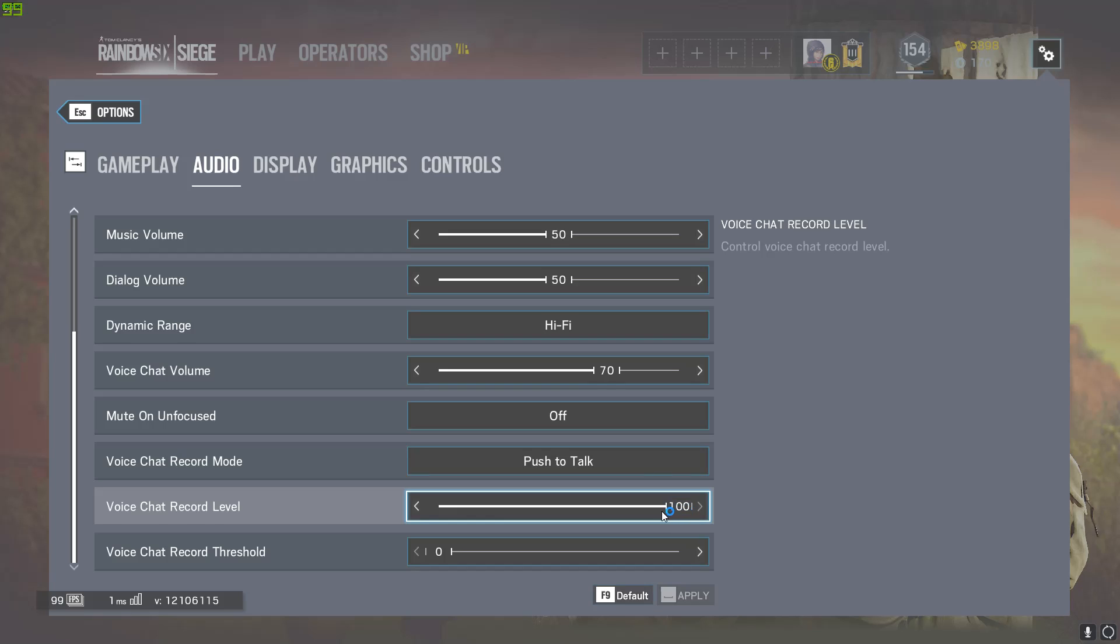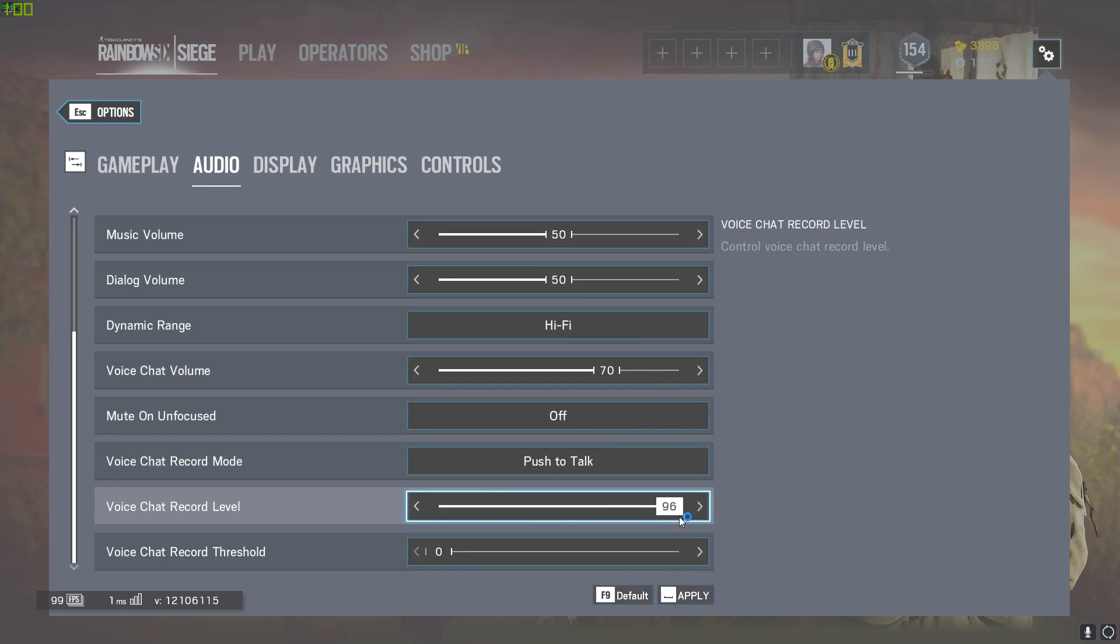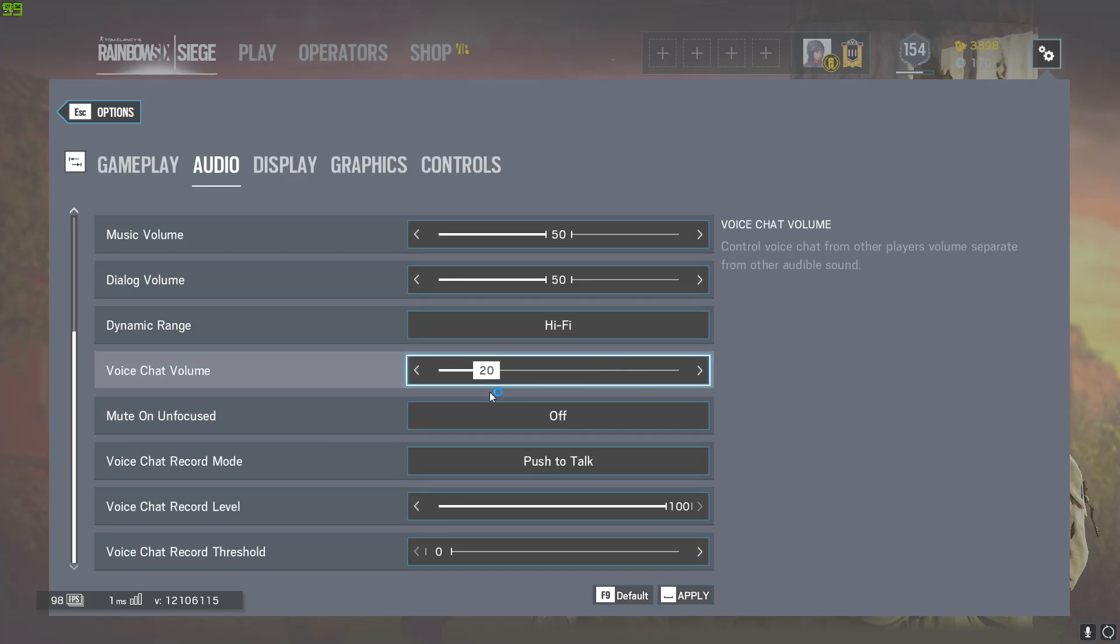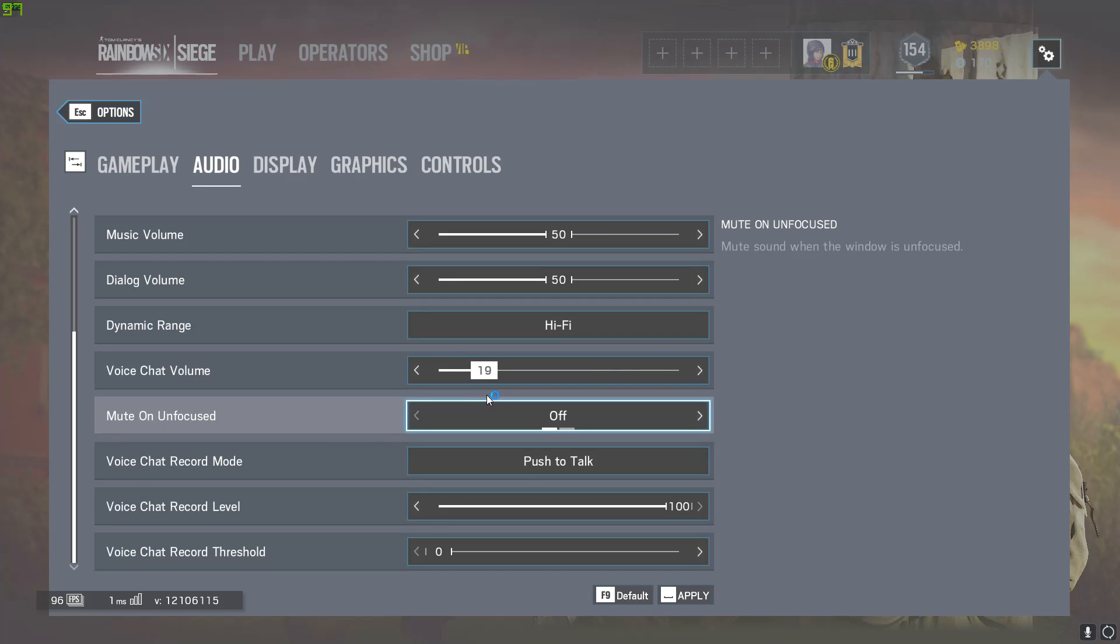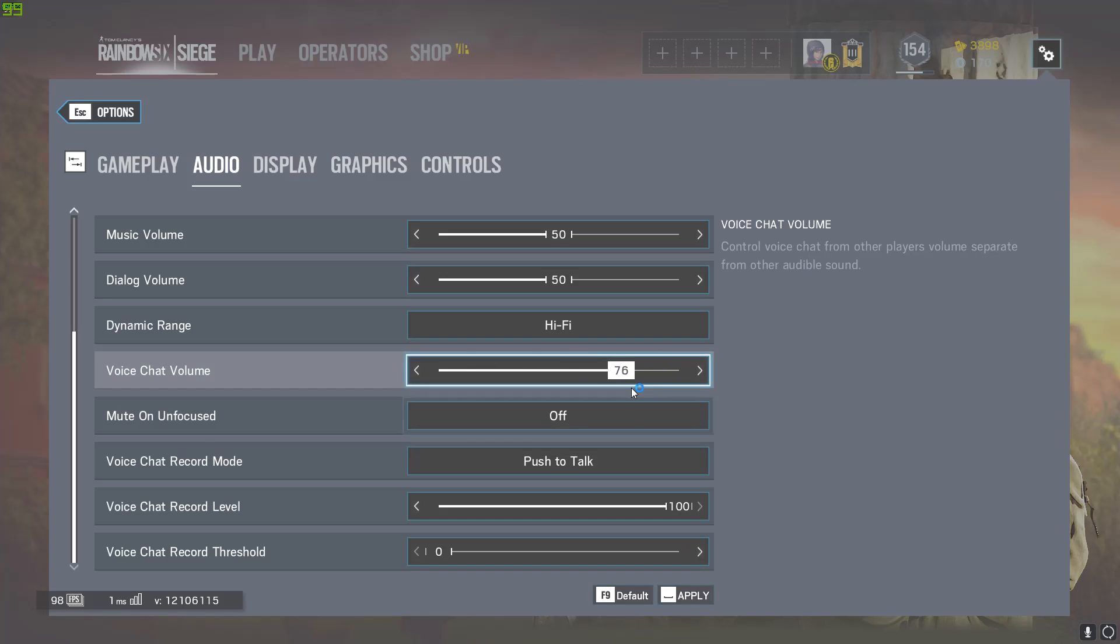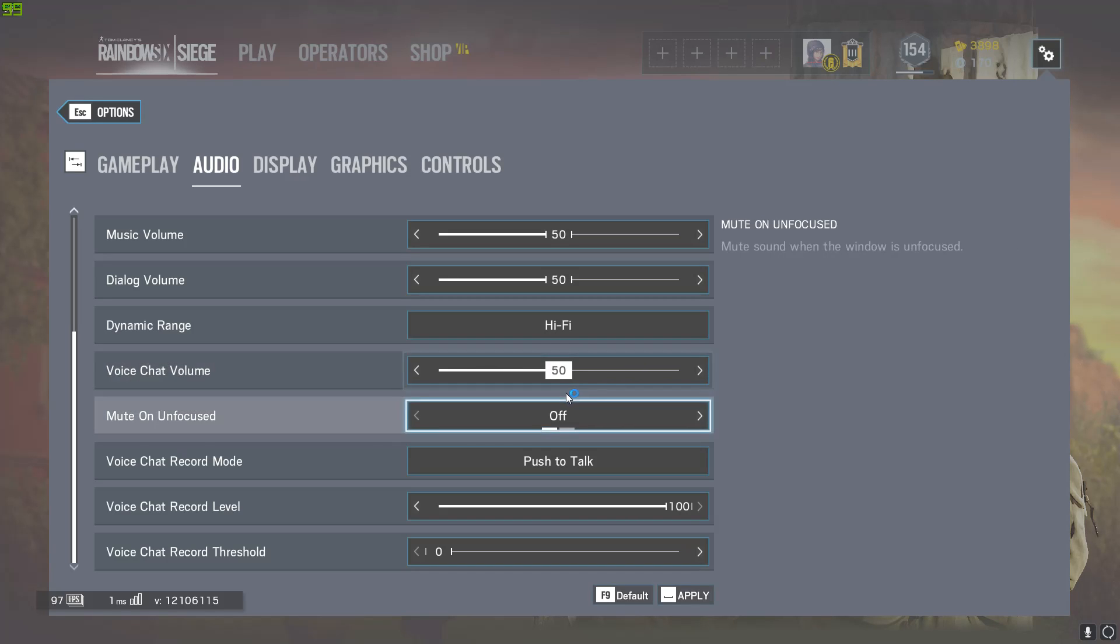So also, also, try to keep this all the way up because sometimes people will have it at like 20 because most people have it at a hundred. So if they have it at 20, they can't hear you really well, so you want to turn it, you're...